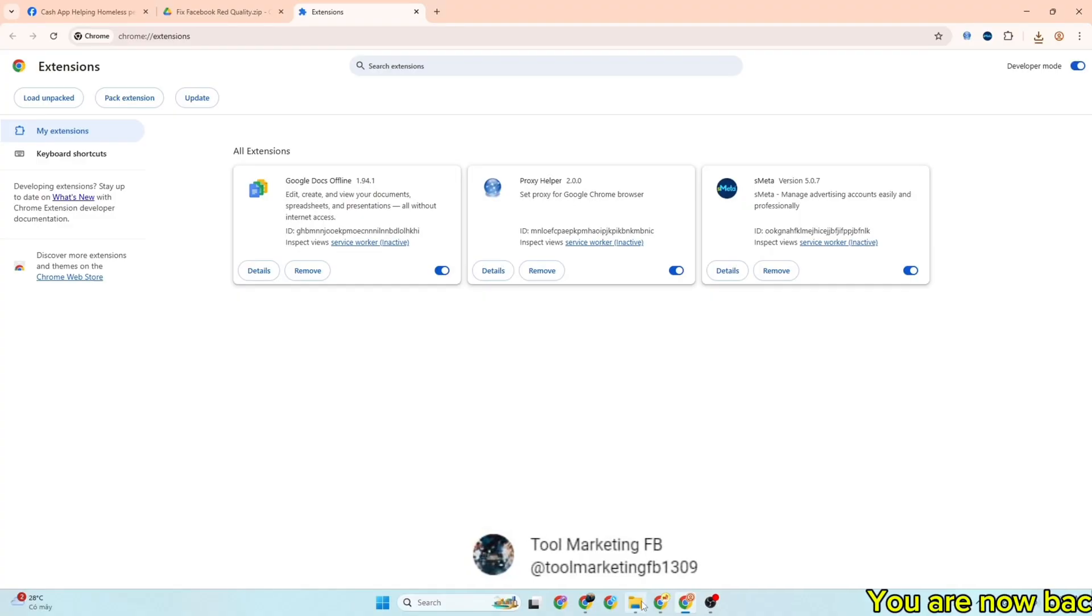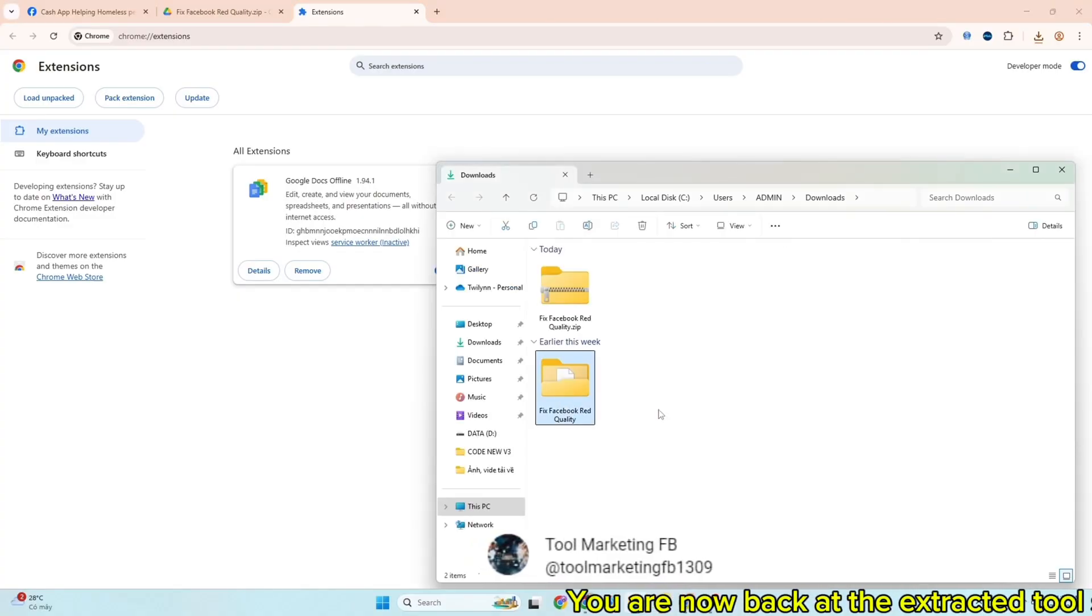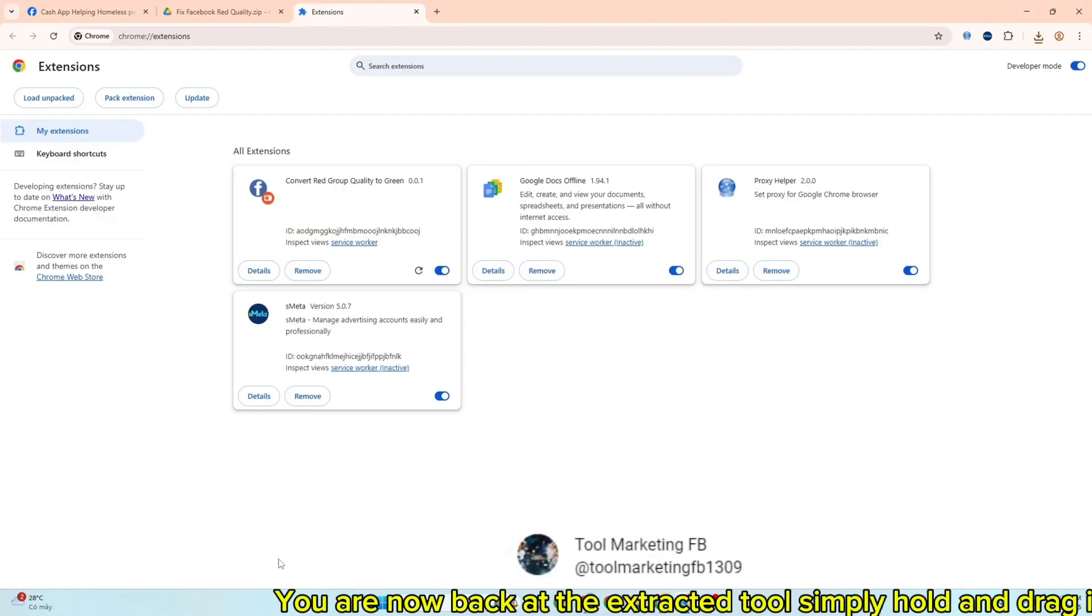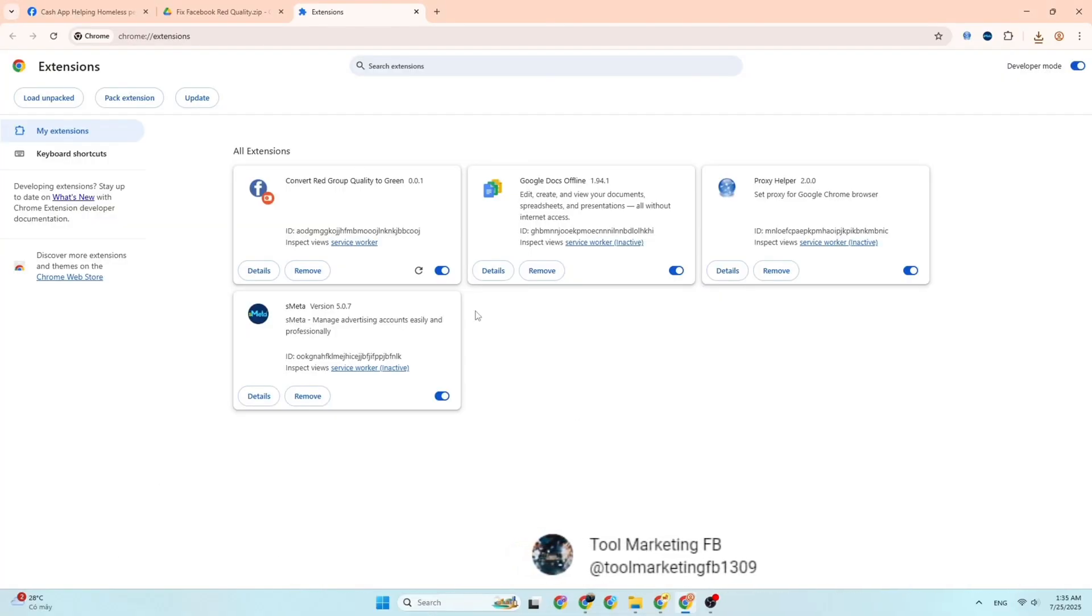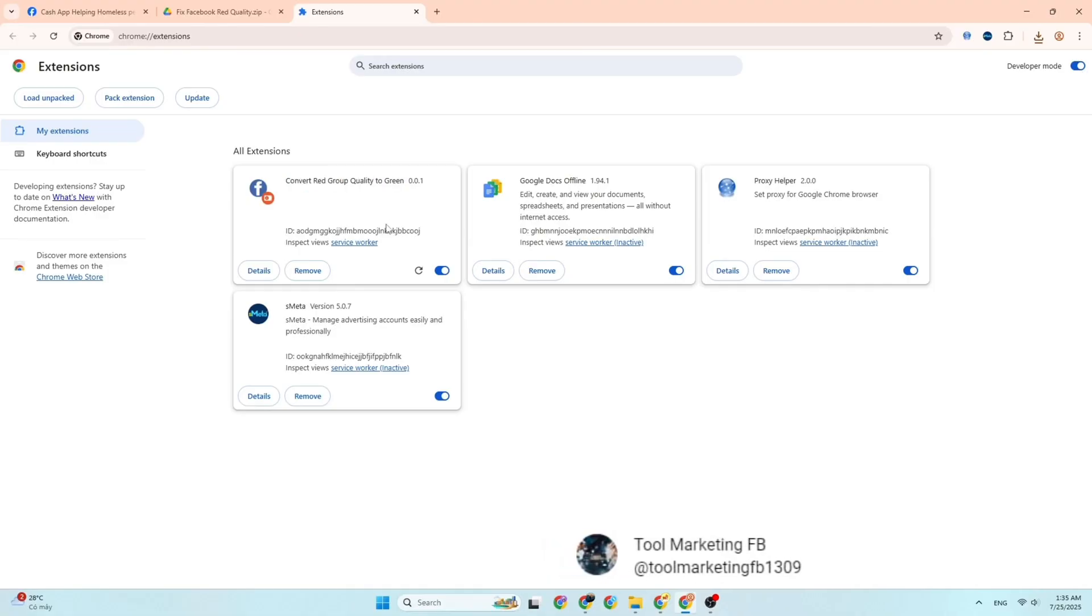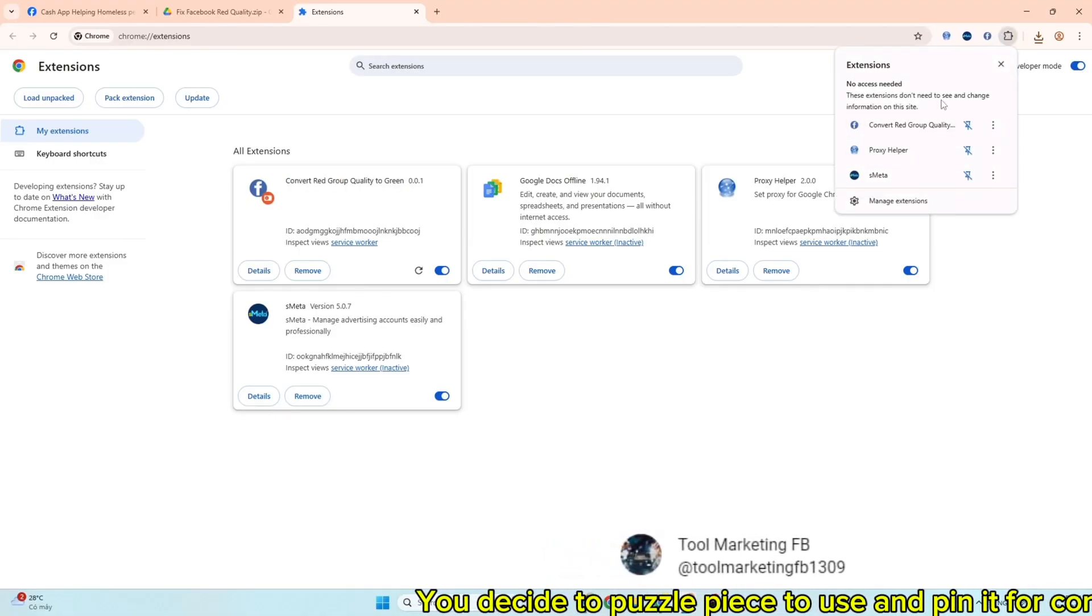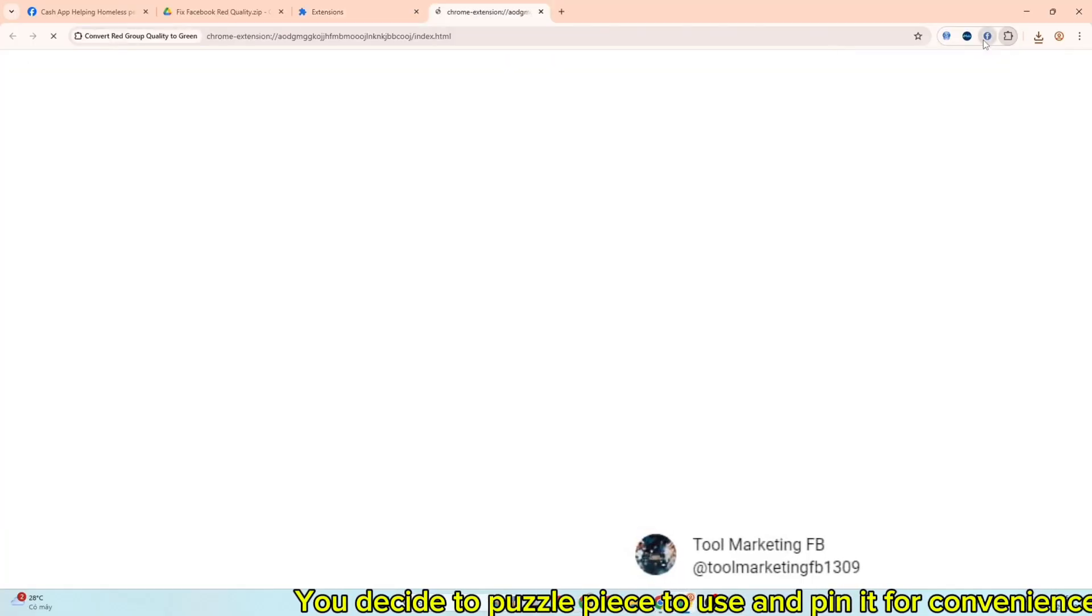You are now back at the extracted tool. Simply hold and drag it. You decide to puzzle piece to use and pin it for convenience.